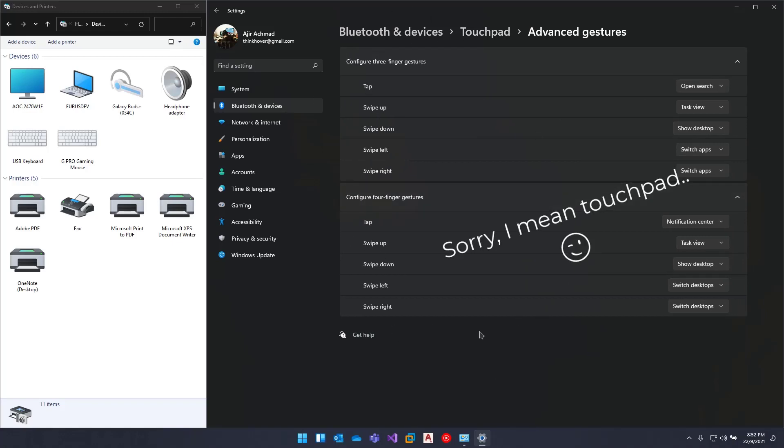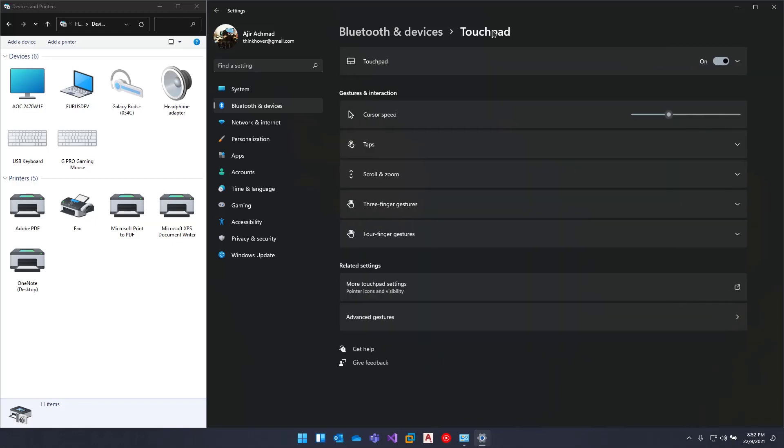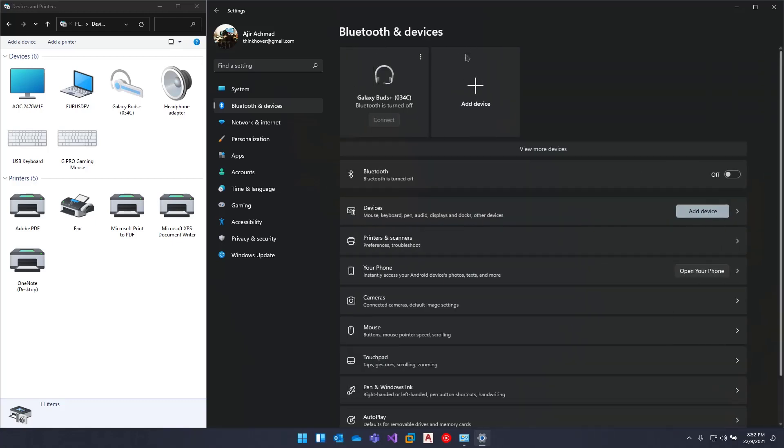Okay, so I hope this helps you disable the touchpad. Thank you for watching, bye!